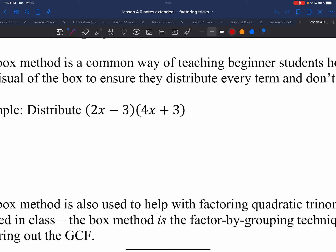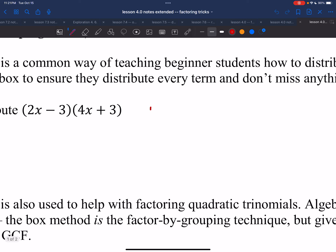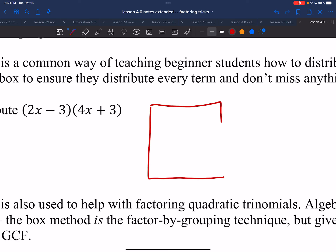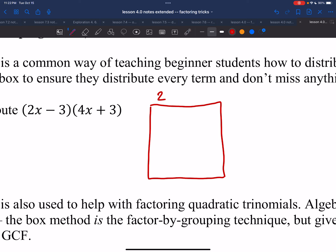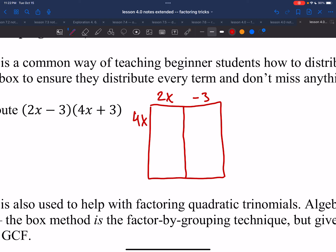The box method is a way of distributing so you can really see all of those things getting multiplied with each other. What you do is make a box — just a little rectangle or square. The first width of the box is going to be 2x minus 3, so I say this is 2x and then minus 3. Then the other length of the box is 4x plus 3, so this is 4x and then plus 3.